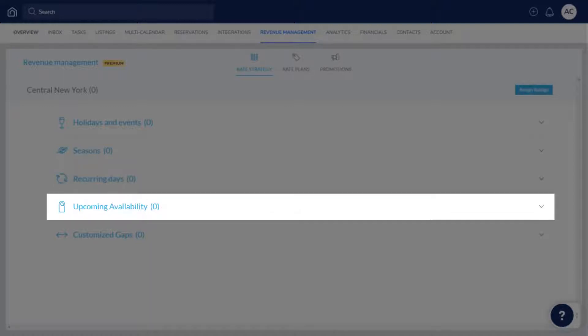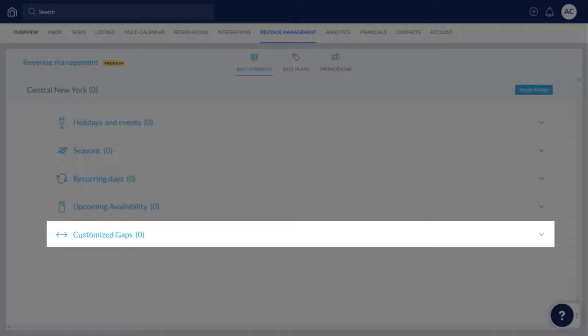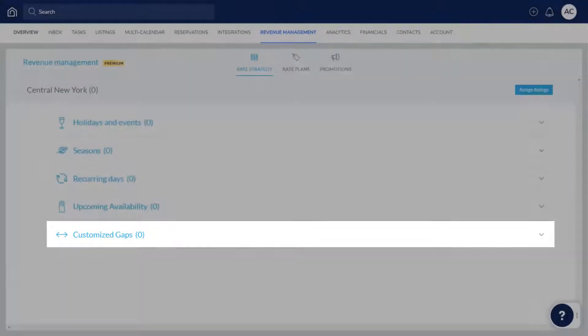Upcoming Availability makes adjustments based on the number of days leading up to vacancies at a property and how far the date is from today. And Customize Gaps adjusts prices according to available gaps in a listing's calendar.